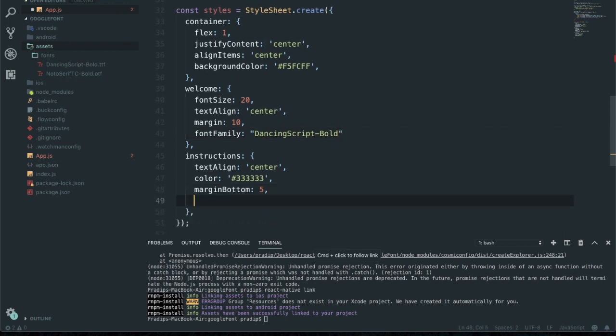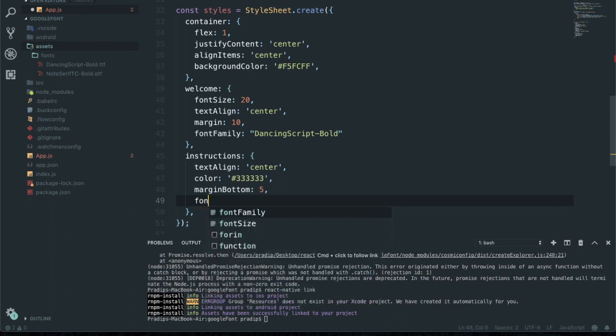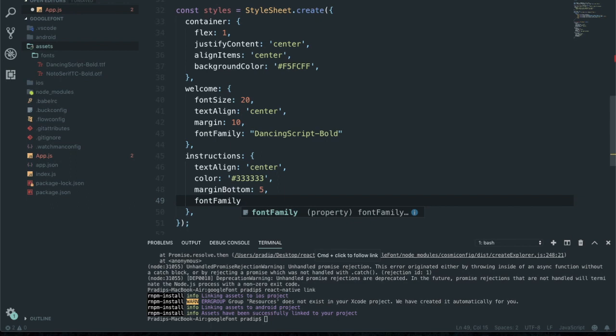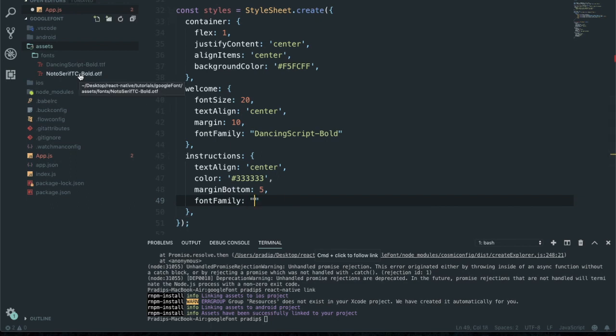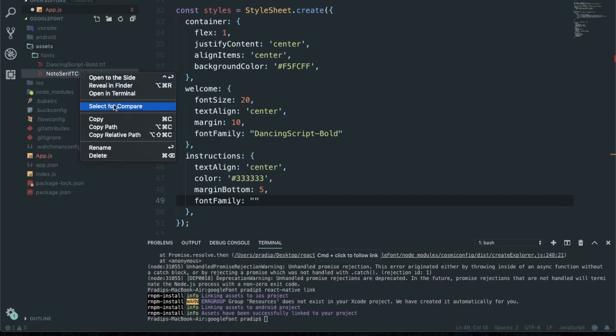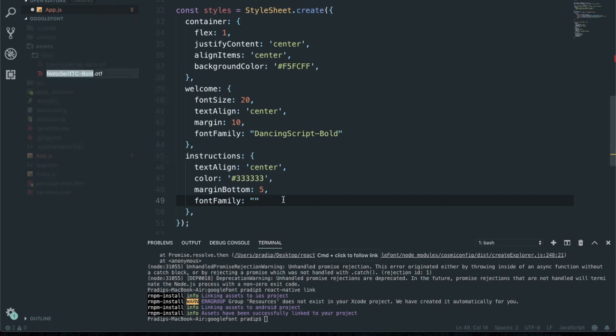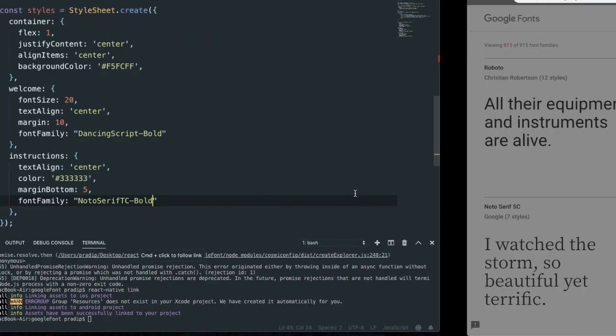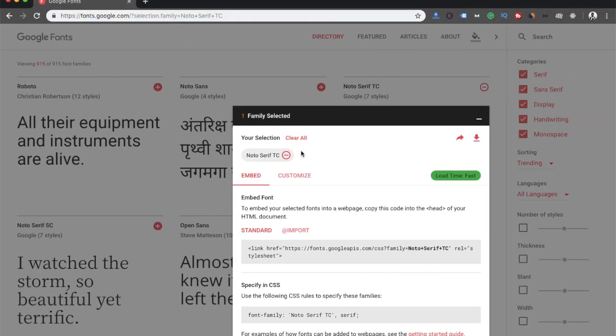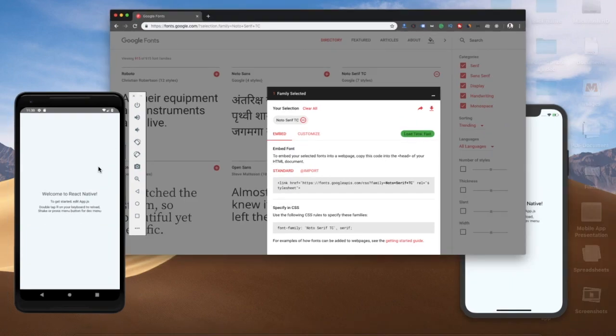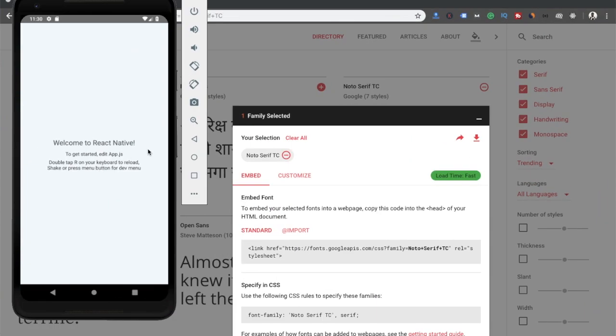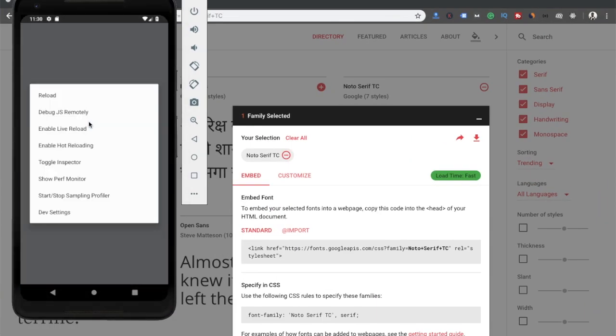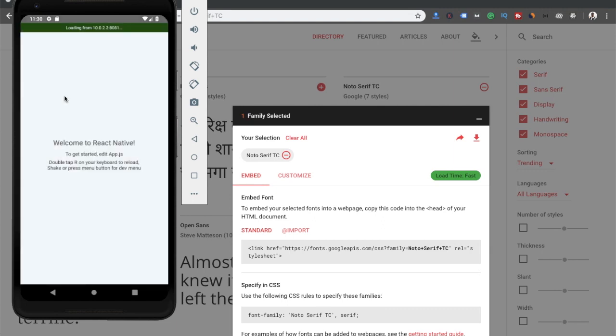For instructions, fontFamily, I'm going to grab another font name: Noto Serif Bold. I saved it and now let's check it on our emulator, first on Android. I reload the app. See, there is no change.